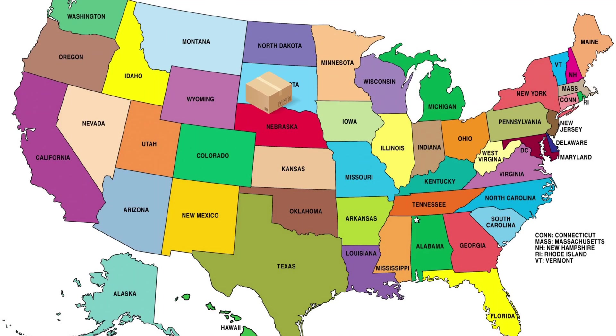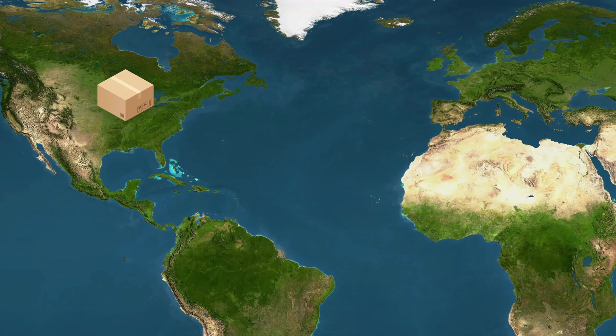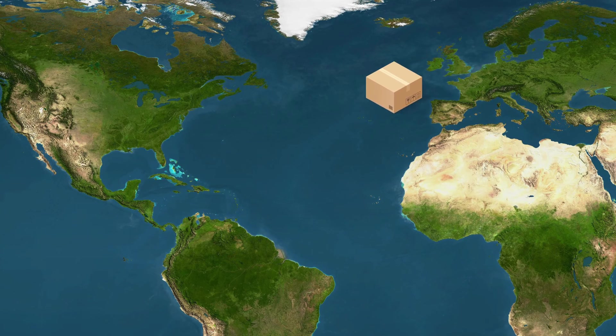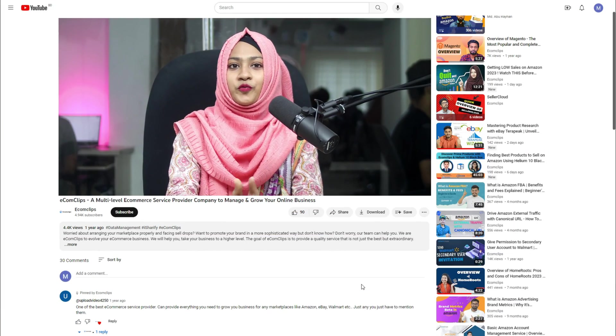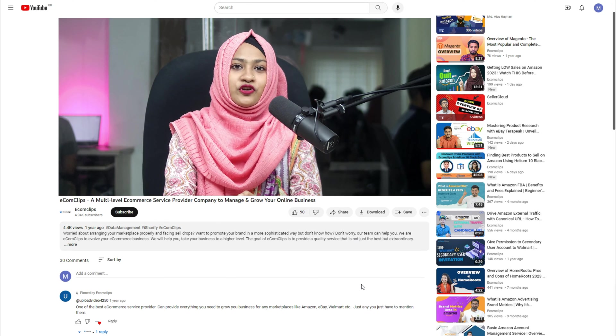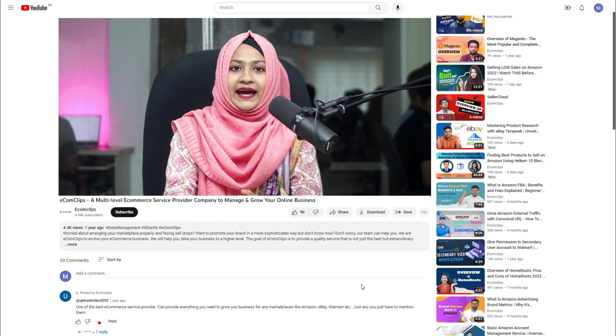Congratulations! You have successfully mastered the process of setting up shipping in your Shopify store. Whether it's domestic or international orders, your customers will now experience a seamless, transparent, and hassle-free shipping journey.